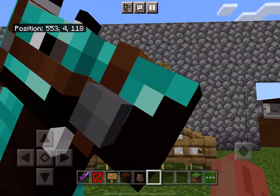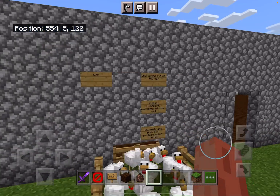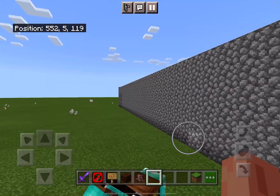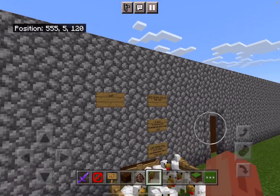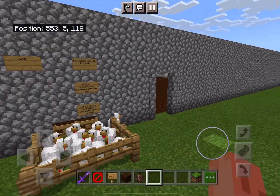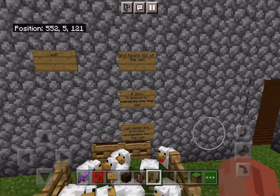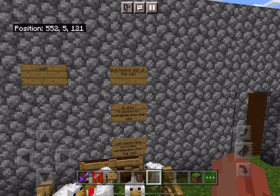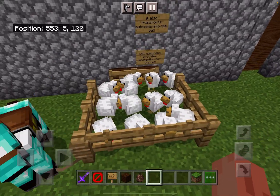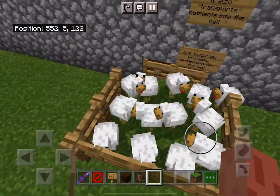I'm Kaelin Hawk and this is my CellCraft project. Over here we have the wall for the cell membrane. I chose this because the cell membrane protects the cell and this wall is protecting everything inside of it. The cell membrane provides protection for the cell. It also transports nutrients into the cell and toxins out of the cell. As you can see here, some nutrients and toxins that can go in and out.